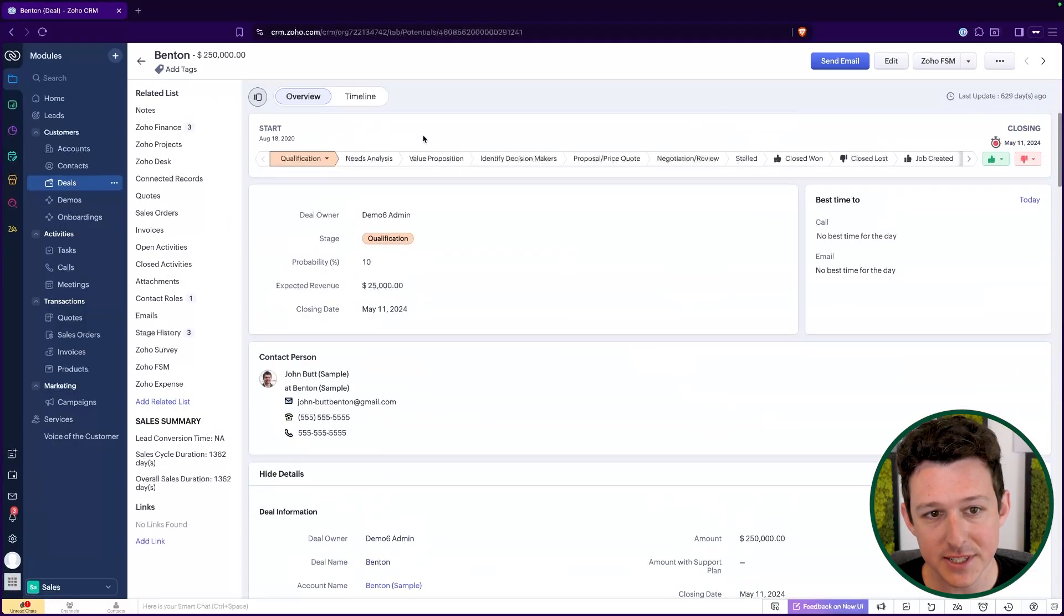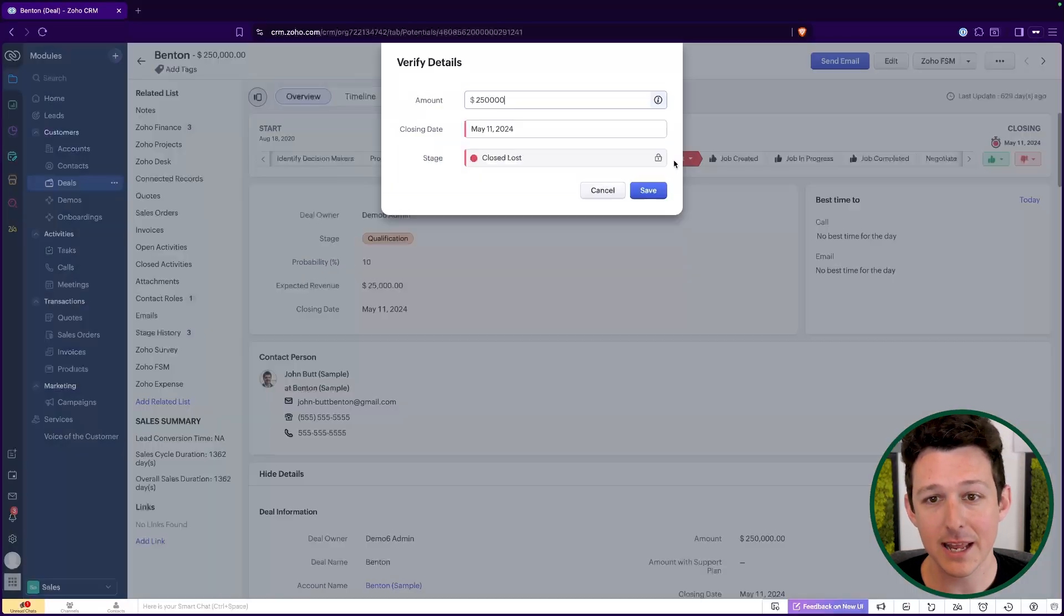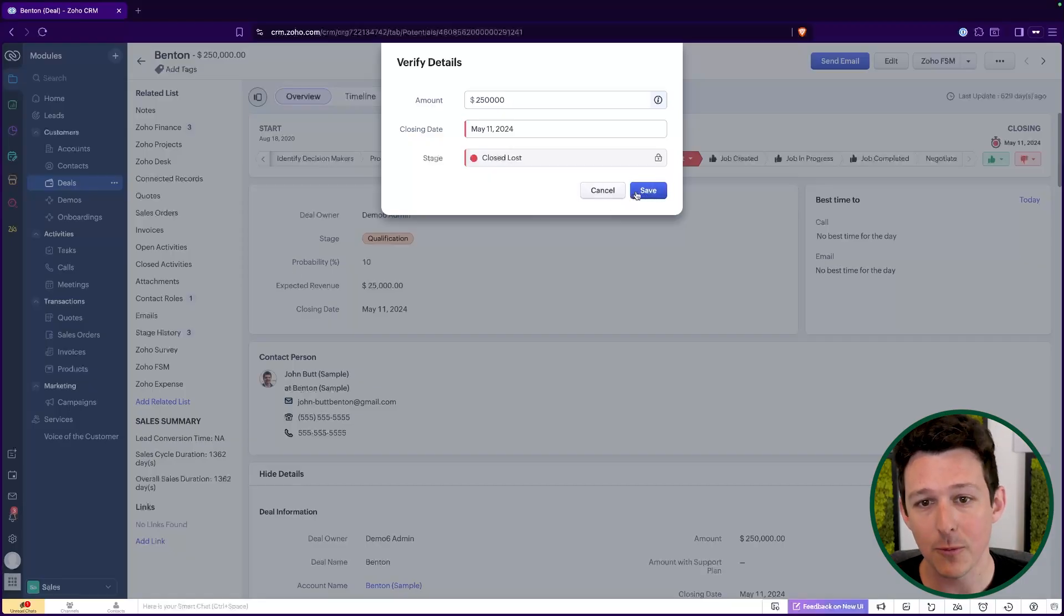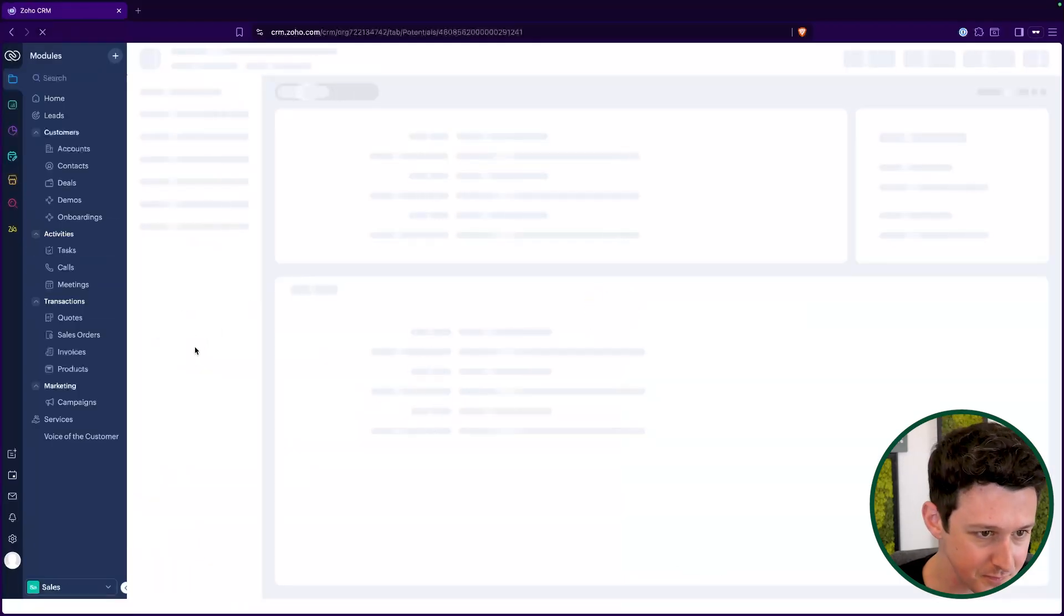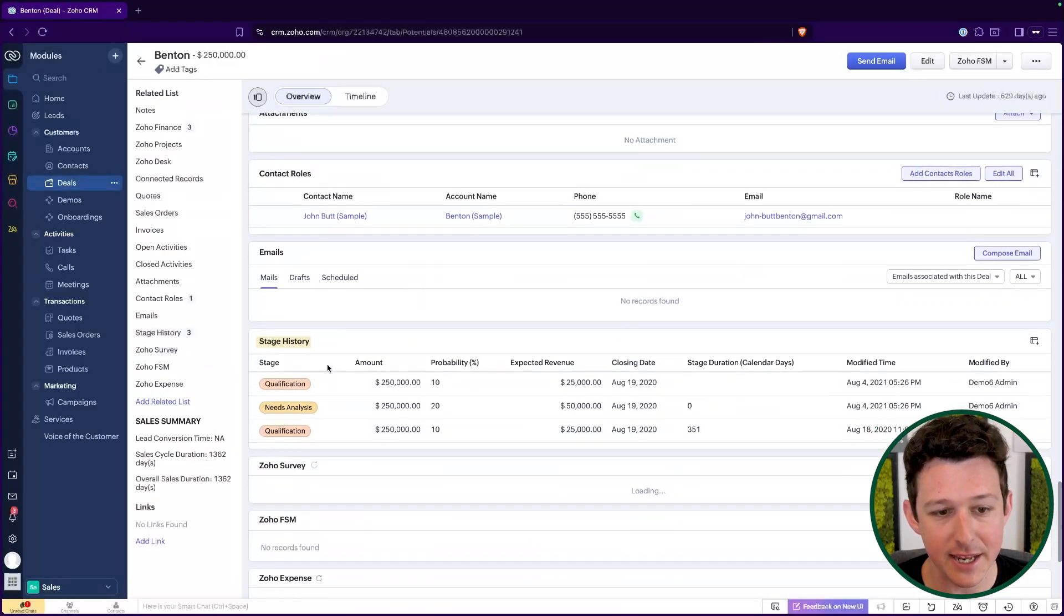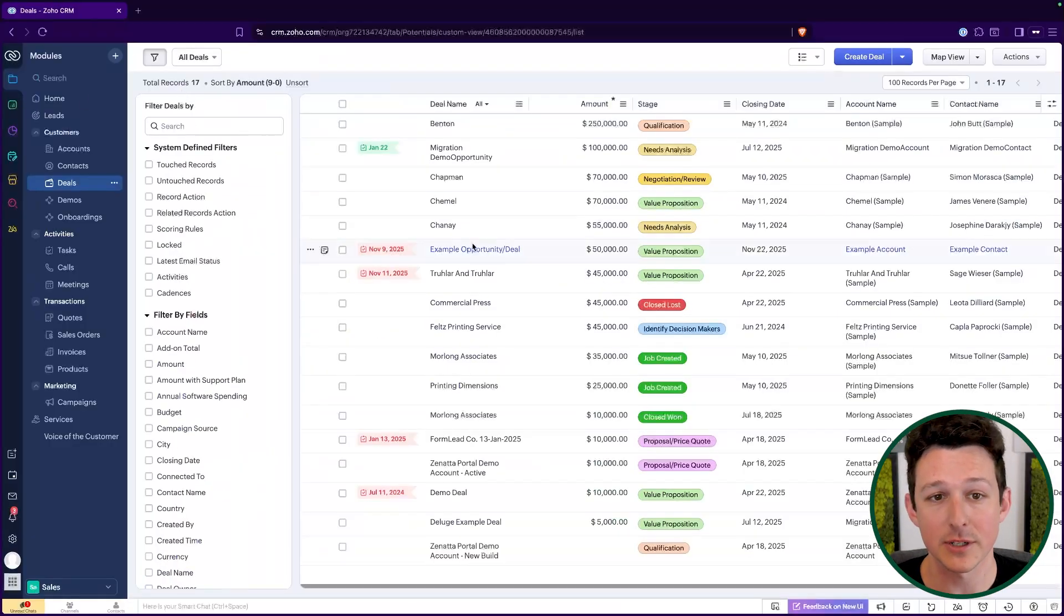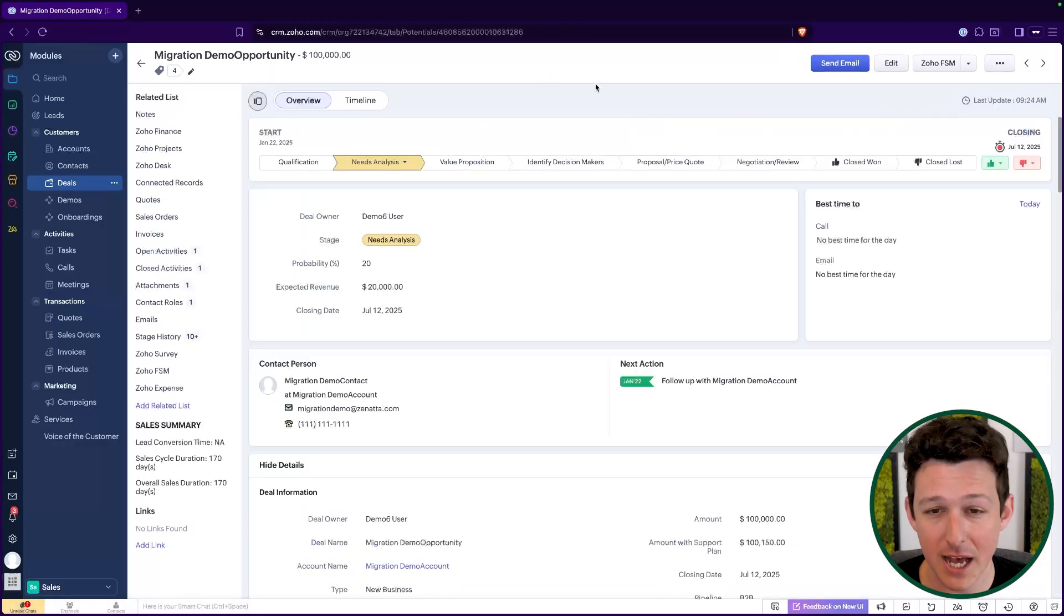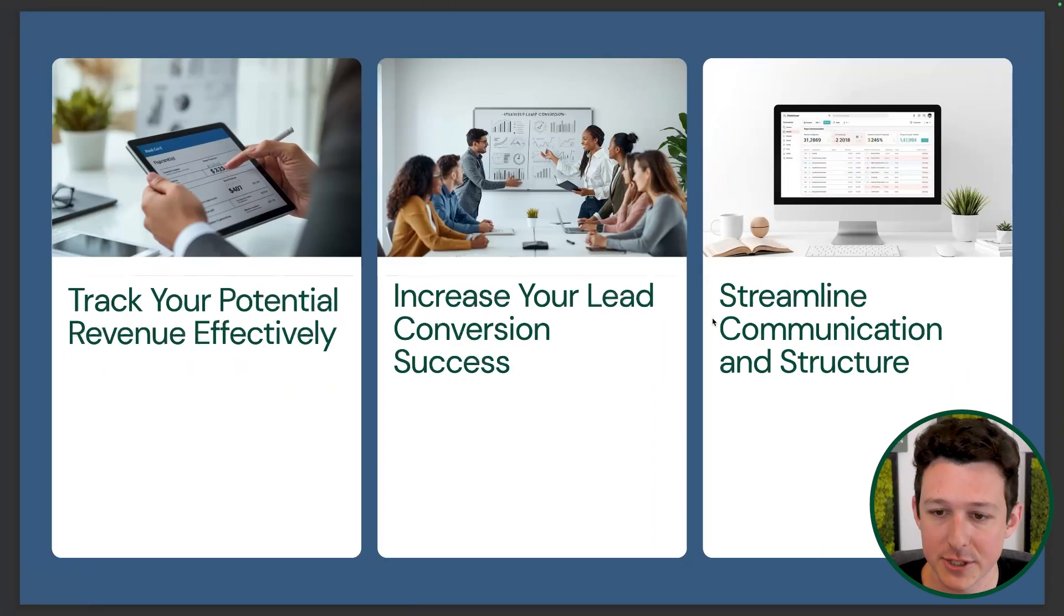We can actually start to see things like, hey, this got to decision makers, or maybe it even got to proposal and price quote, then it went to close lost. And so as a manager, and from a data perspective, I can actually start to see, hey, what happened? Why did we go to close lost at that time? So I can actually start to understand how are we moving through each of these steps and what is happening. Are things taking longer at certain steps? Are we finding that a lot of the times when we get here, this is the point where we're losing people? That's the goal of tracking these stages and using the stage history.